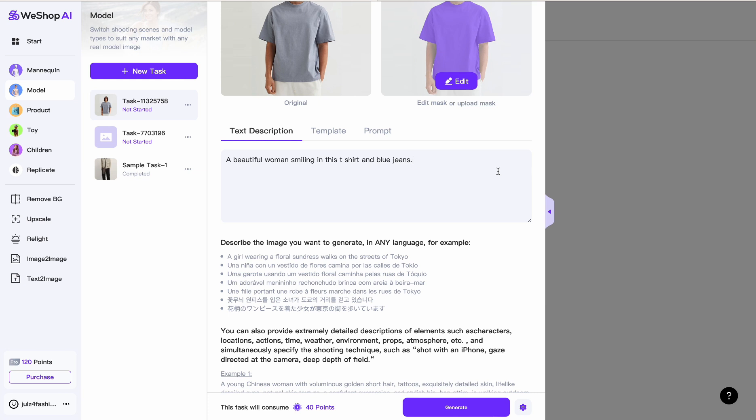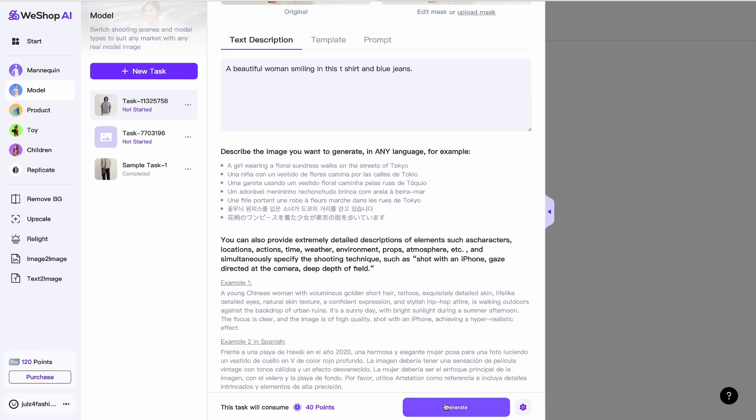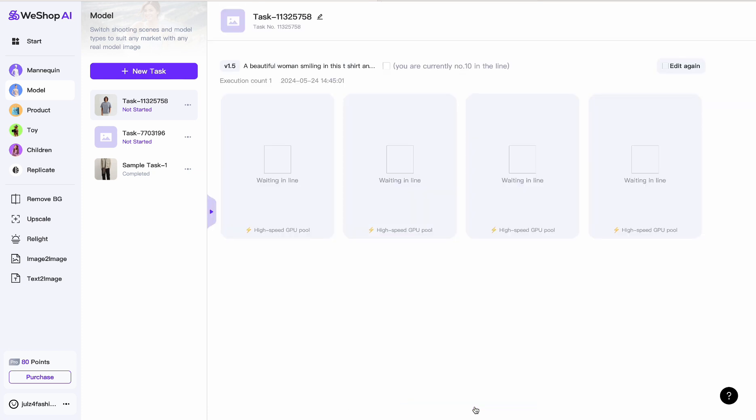Let's see what we can get with this. AI is not perfect, but the more detailed the text description or the prompt, the better for you. I'm just going to hit Generate over here. It's going to take 40 points. The link in the description gives you some extra points to play around with WeShop AI. We just have to wait for it to generate. I'm currently number seven in the line. All right, looks like we're awesome.